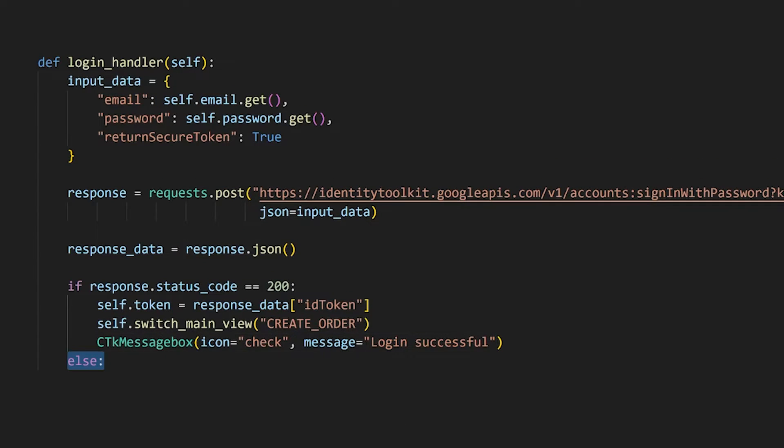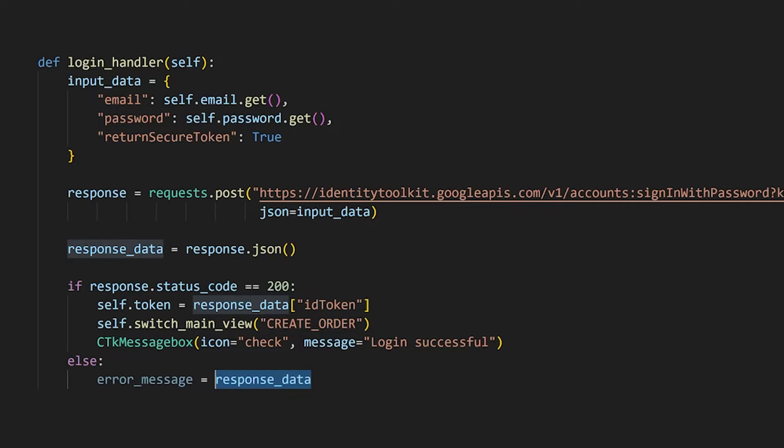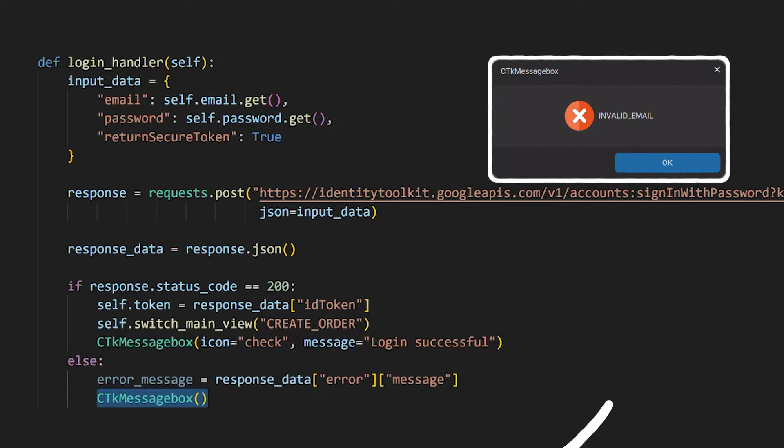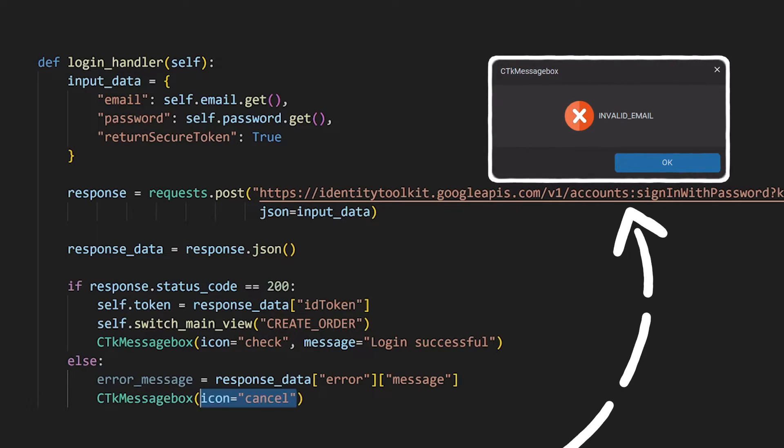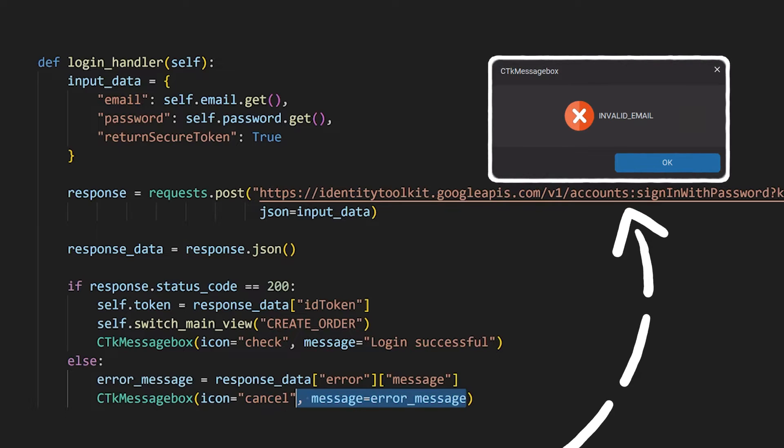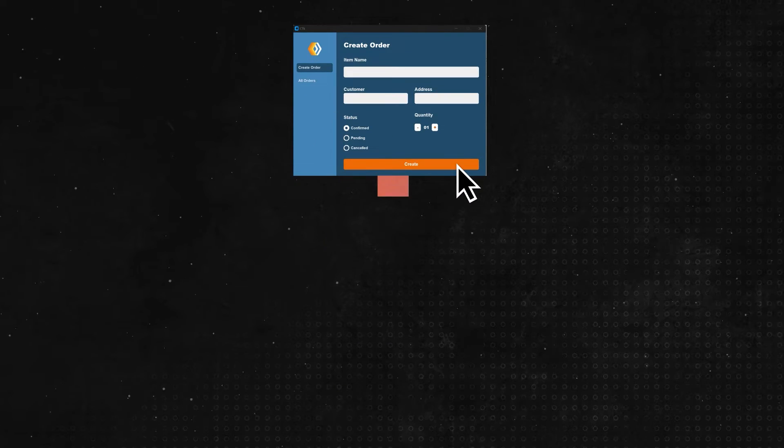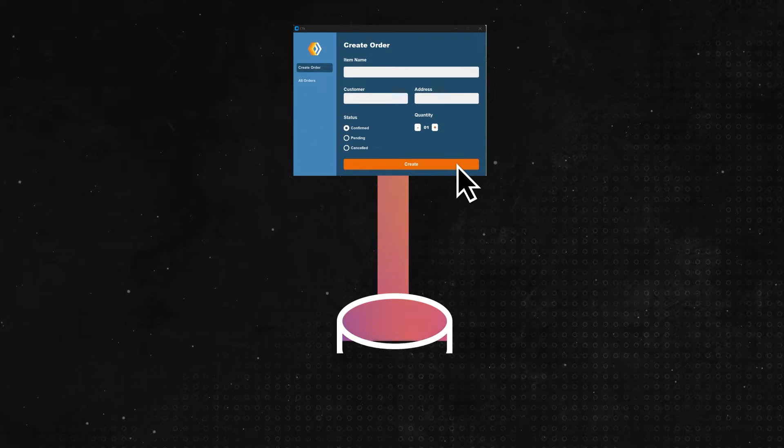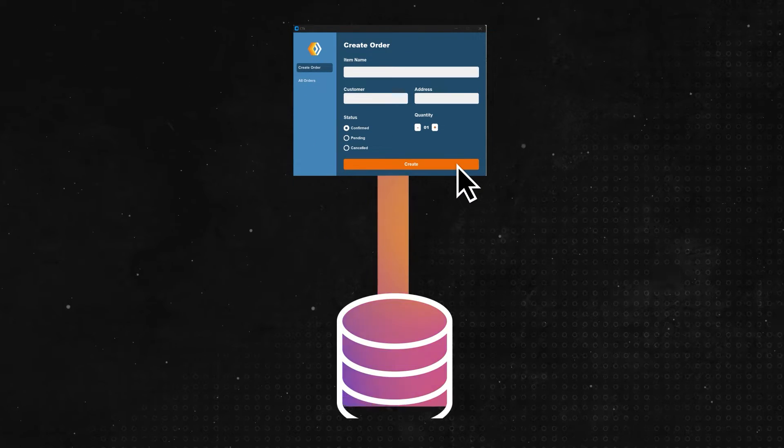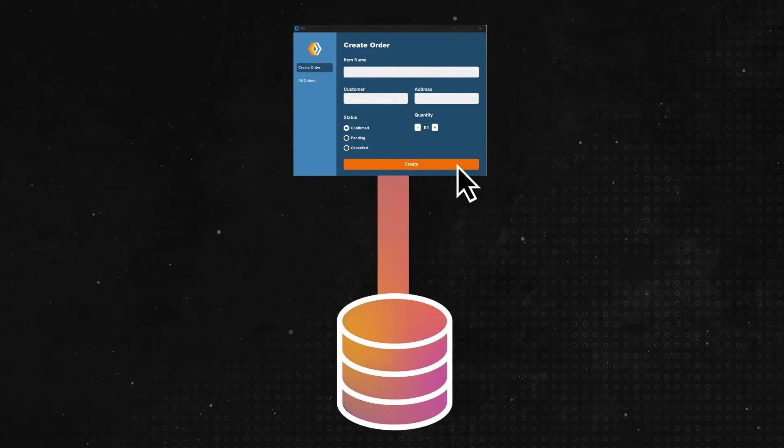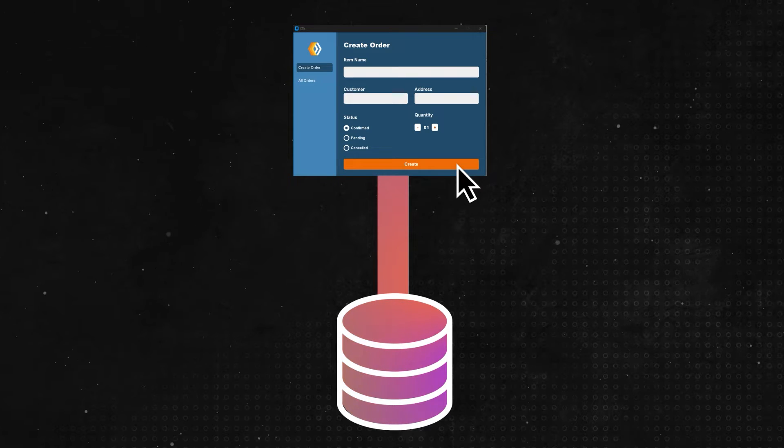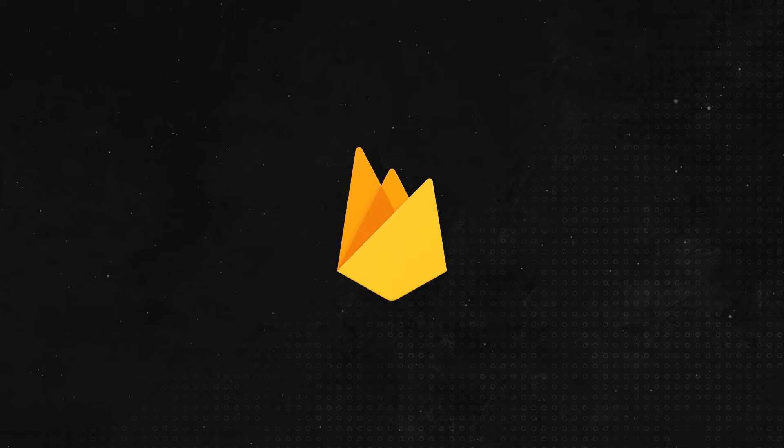Let's also consider the case if the login is not successful, where the response will contain the error message. We will use this to display an alert using the same message box. Now that the login functionality works, let's make it so that whenever the user submits this form, all the order details are sent to the database in Firebase.